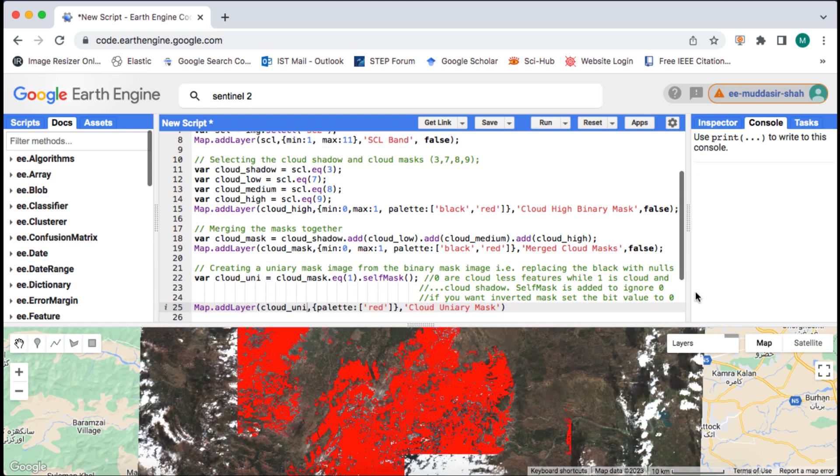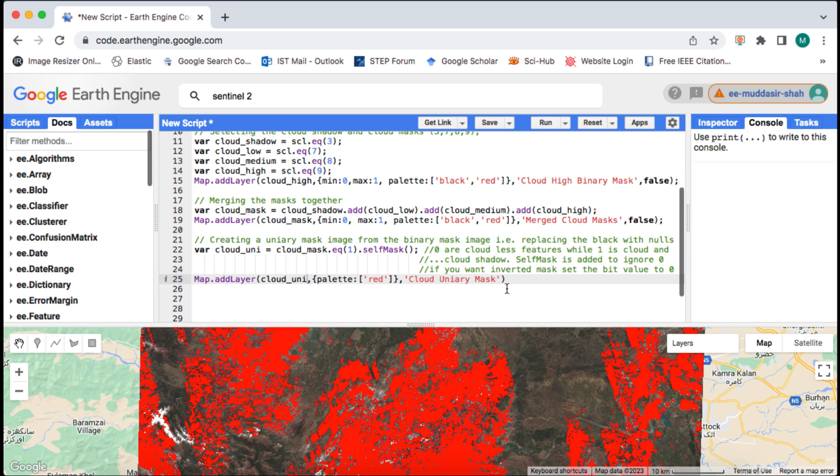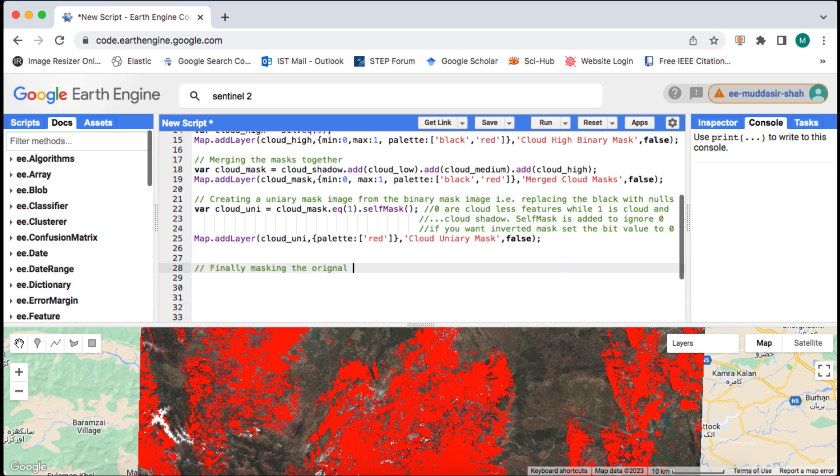Finally we will clip clouds from the original image and visualize on map. For that I will use the original image and the cloud unary mask that we created, using the image.updateMask method.